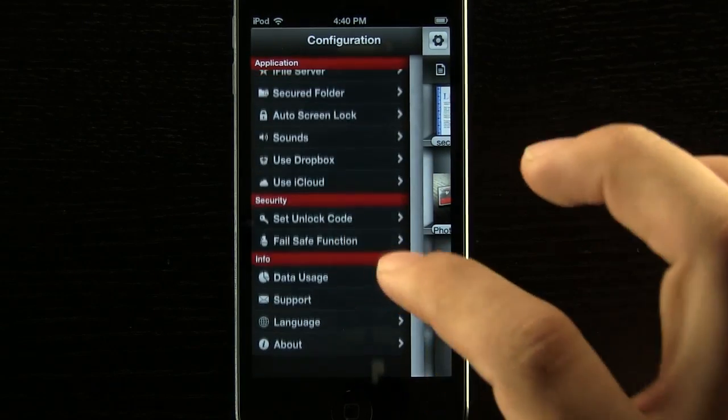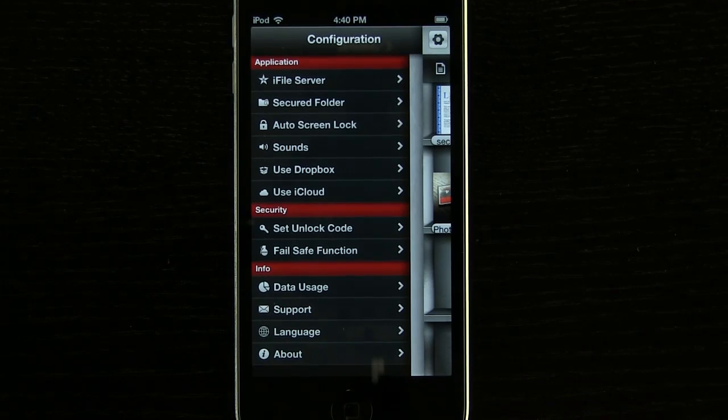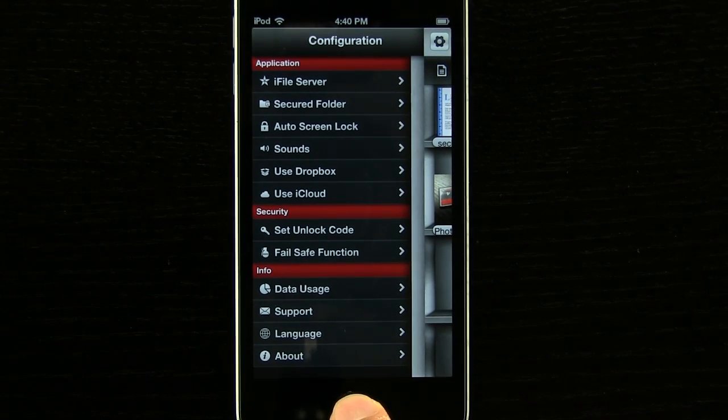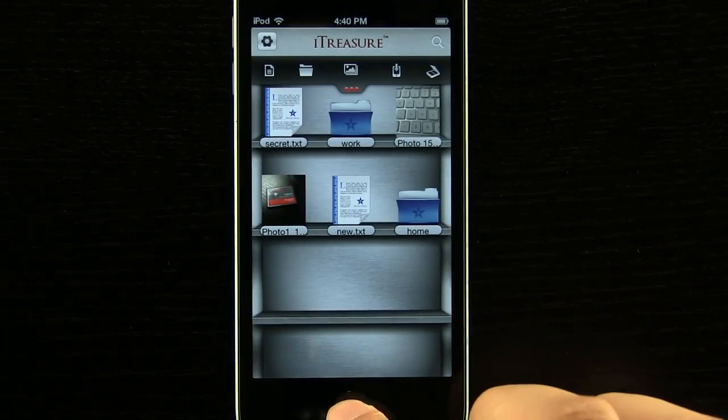And we can view our data usage, go to support, change the language if we would like to and view some more about the information on this app.